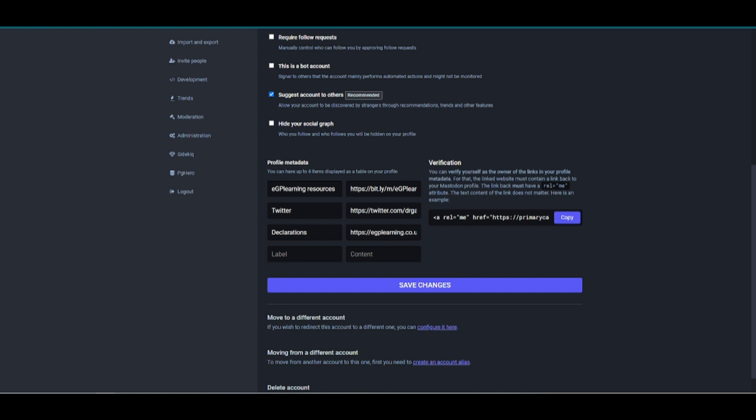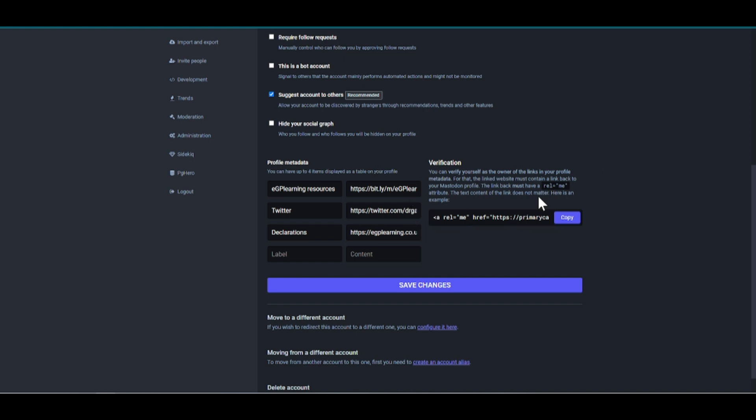So these are the various links that you can put next to your profile. The important part is it tells you here how to verify yourself. What you have to add into those websites is this rel.me link, which is a type of HTML code that references back to the website so that you can be verified. The easiest thing to do, you can create your own rel.me link. Alternately, just use the one they provide you with. So click copy.